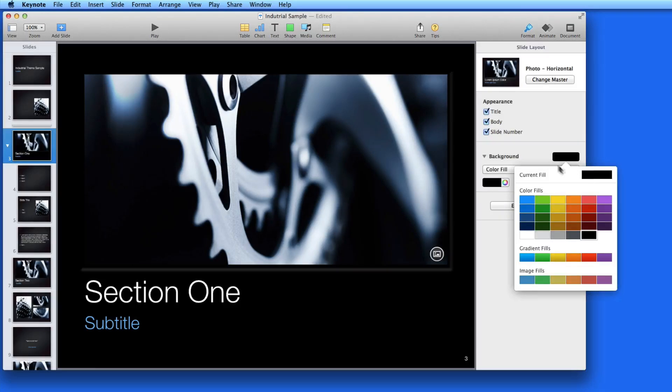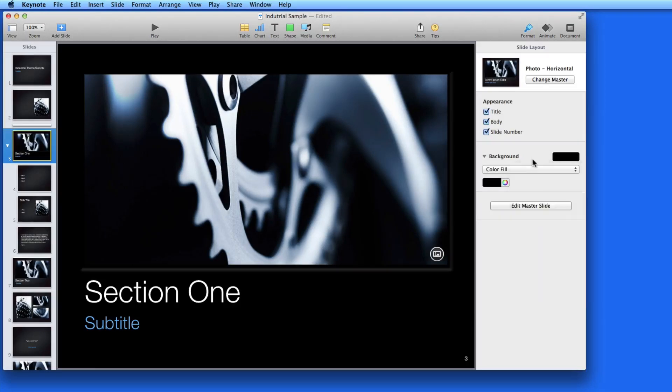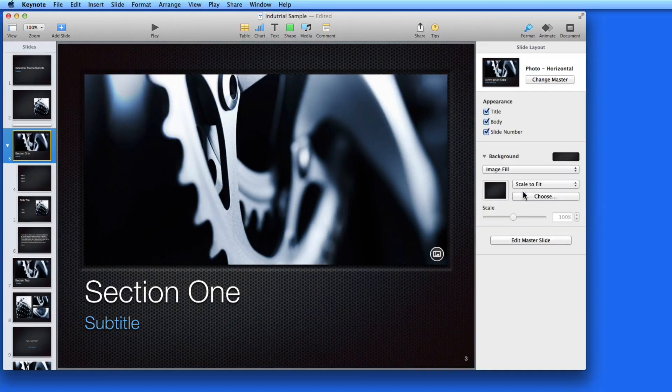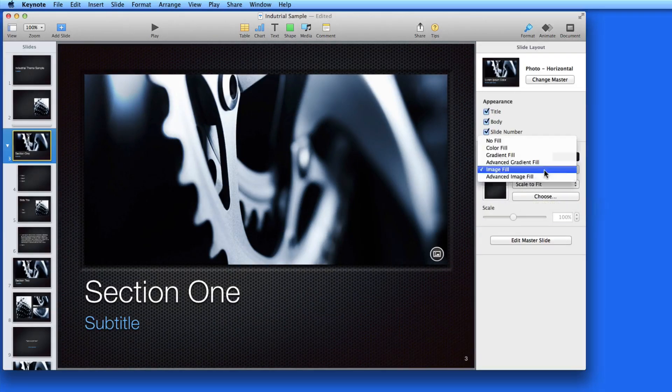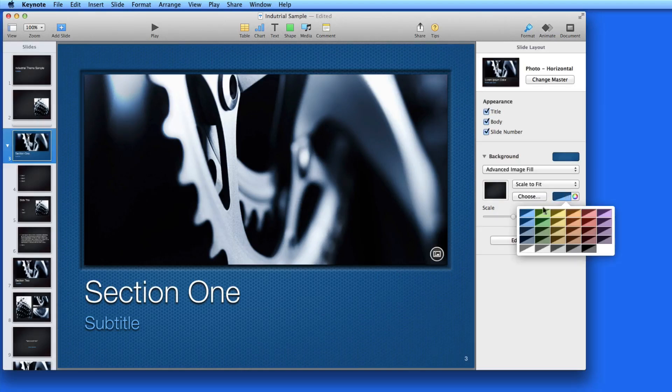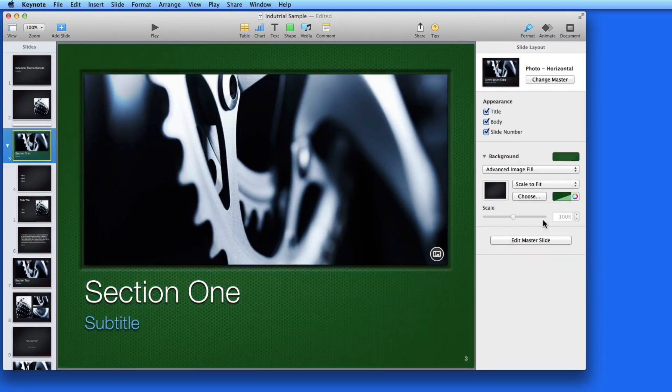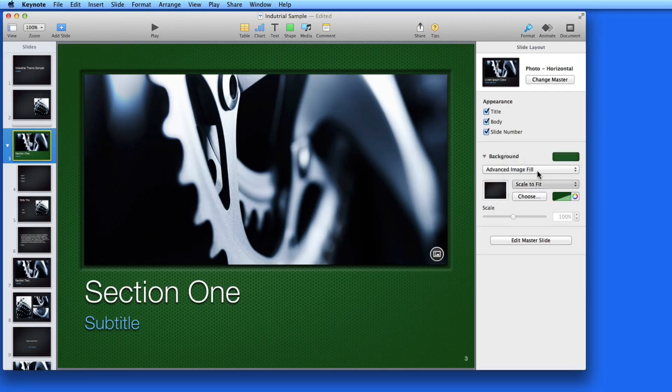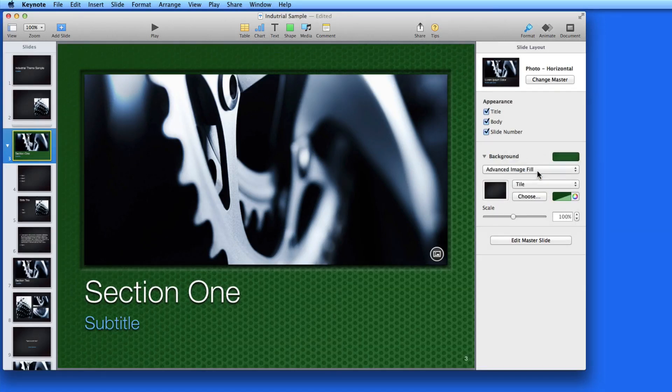Switch back to Image Fill to return to the Industrial Theme Background. Switch to Advanced Image Fill to add a Color Overlay to the Background. Switch the Scale menu to Tile, and the background image expands.